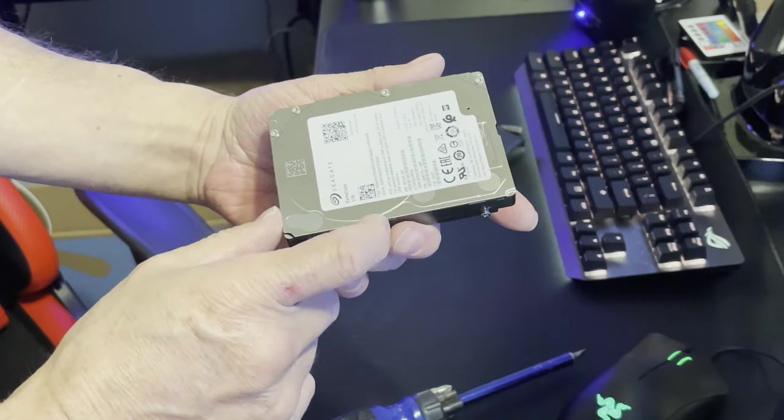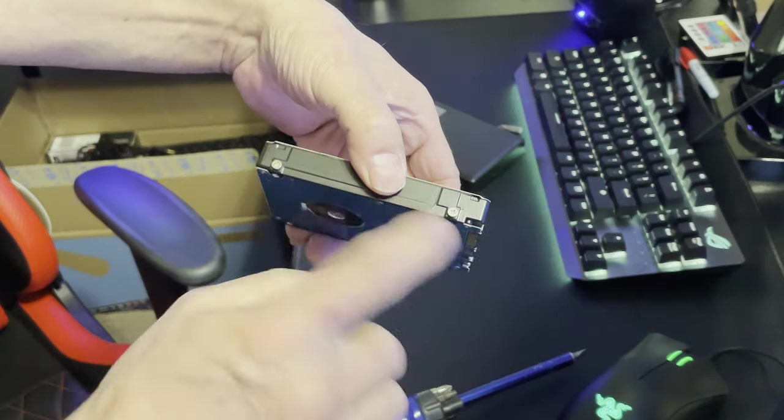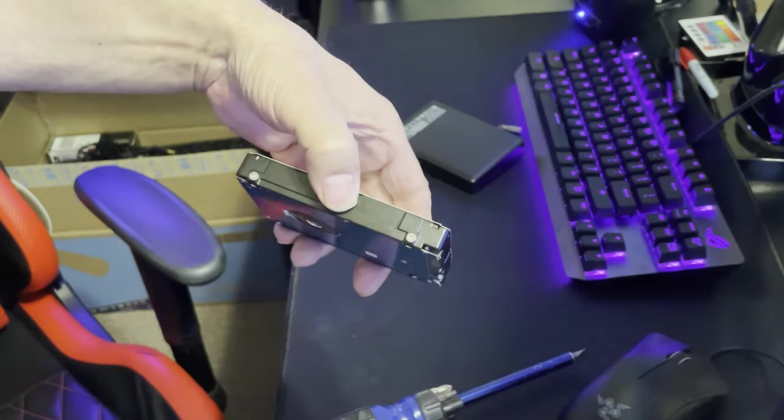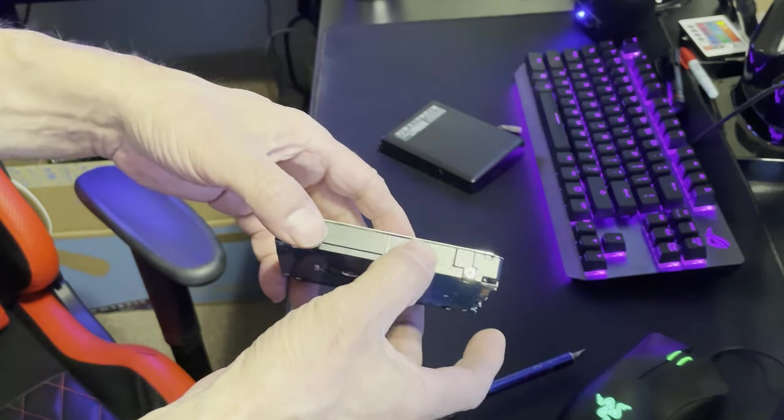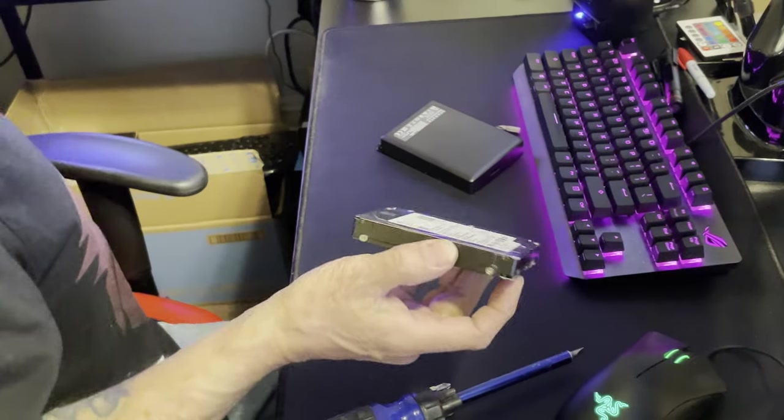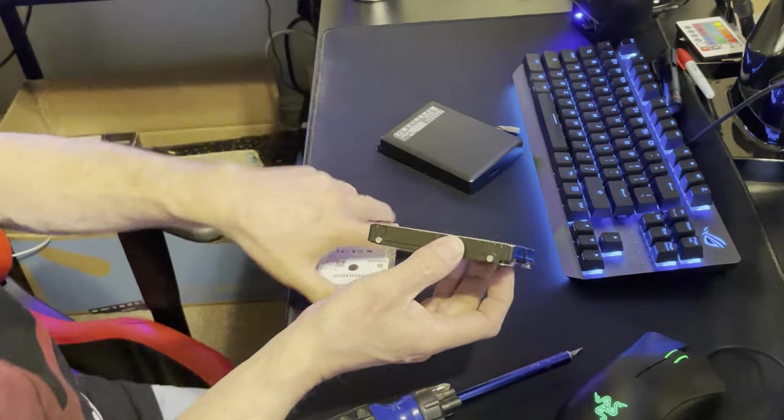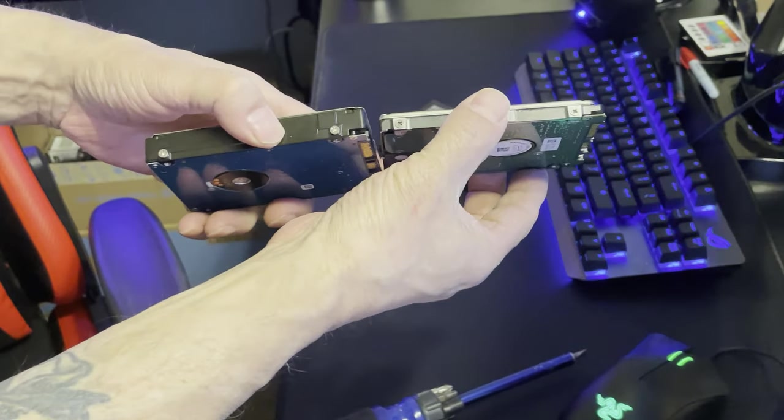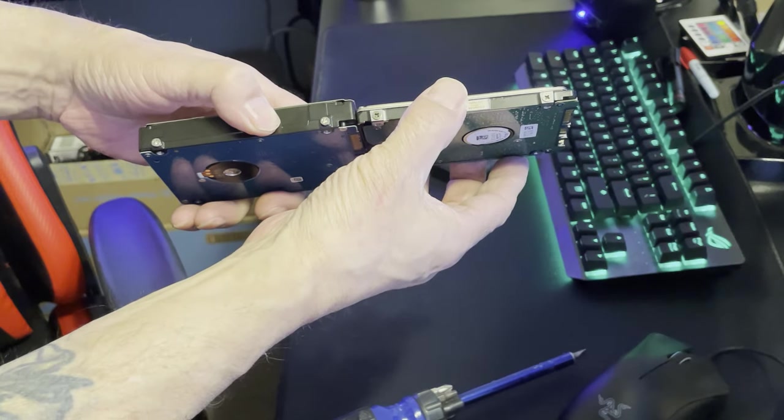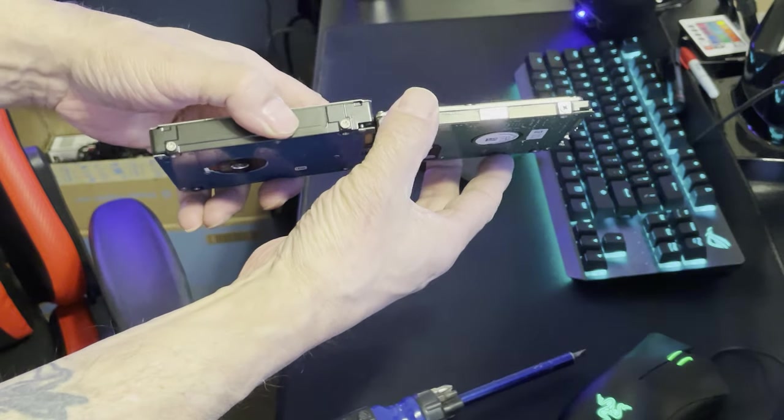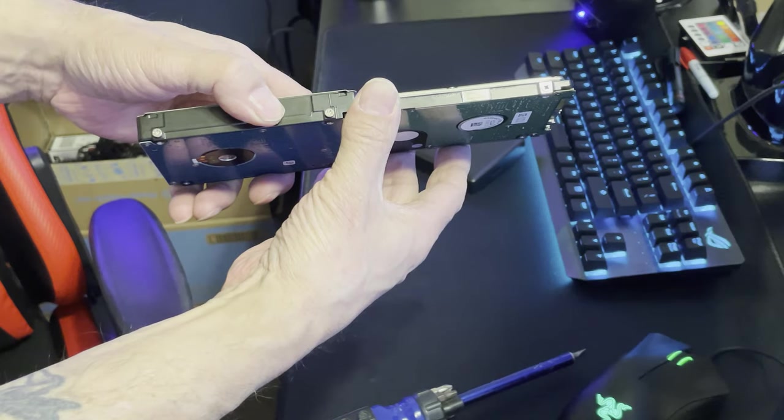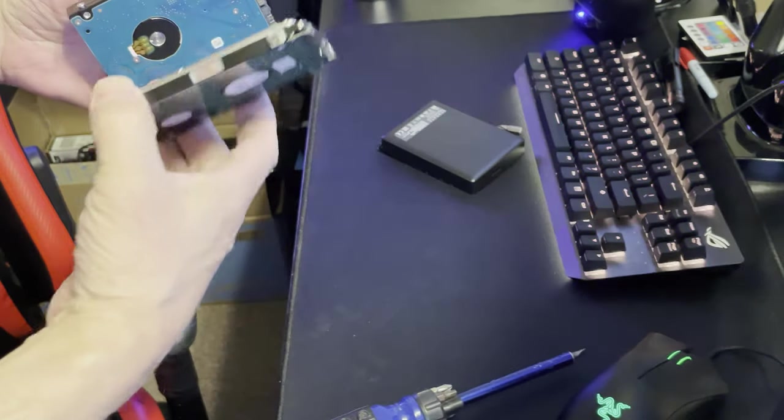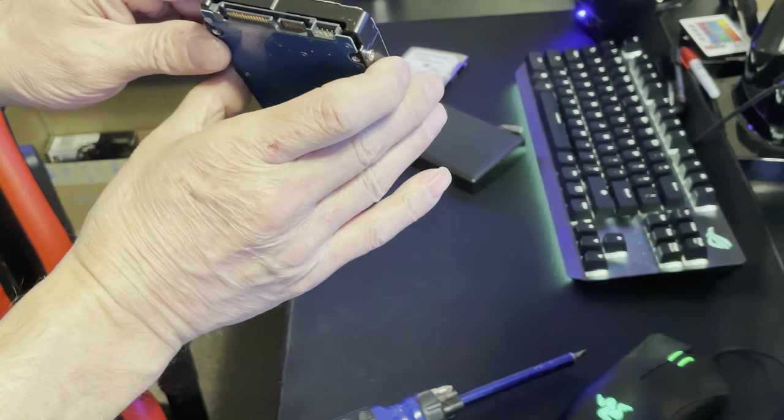I'm sure Seagate's gonna love me for doing this. I mean it's not gonna fit inside of a laptop, that's for sure. It's too thick. Like I said, it's probably a quarter of an inch thicker than a regular SSD drive. Do I have one? Actually I do.